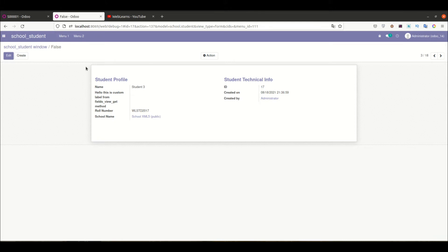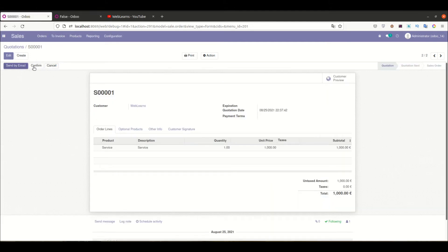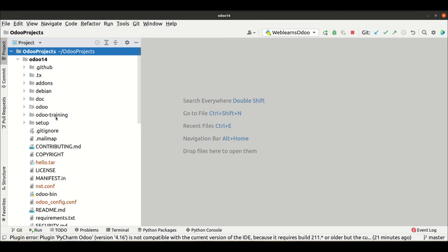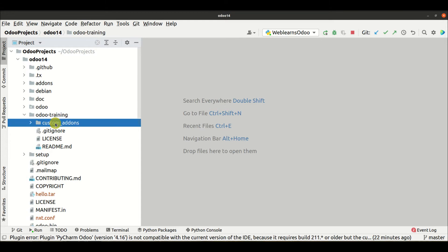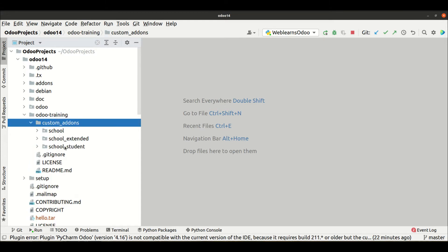Right now you can see we have this beautiful design, as we discussed in our last session. Now we will see how to add the header part plus the buttons. Let me go to the editor and open the form view.